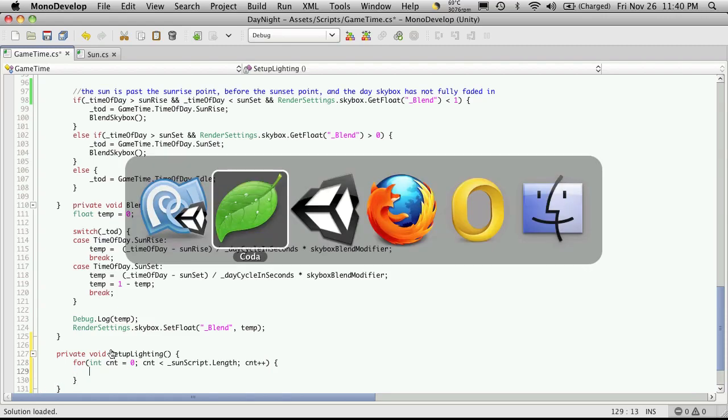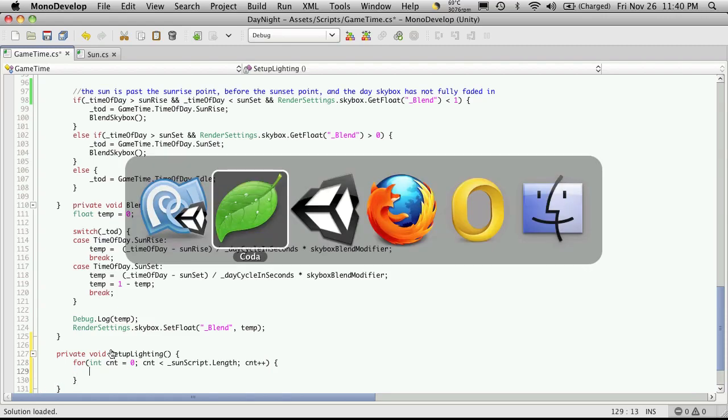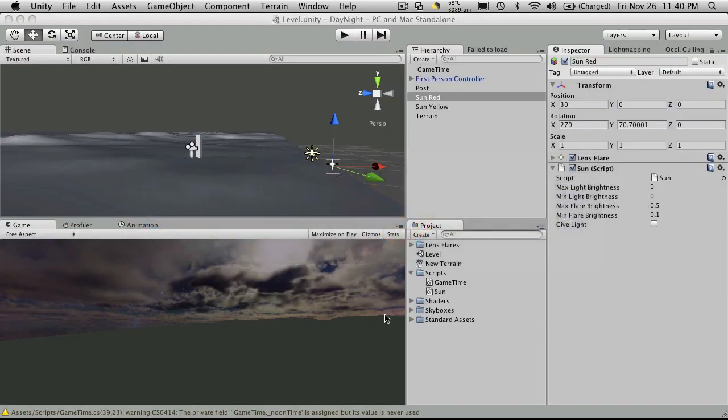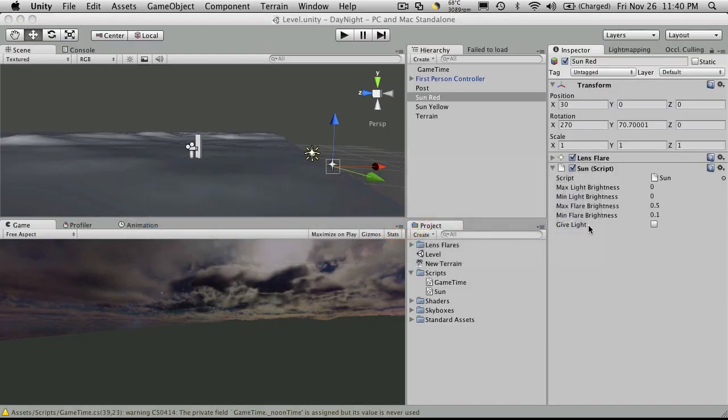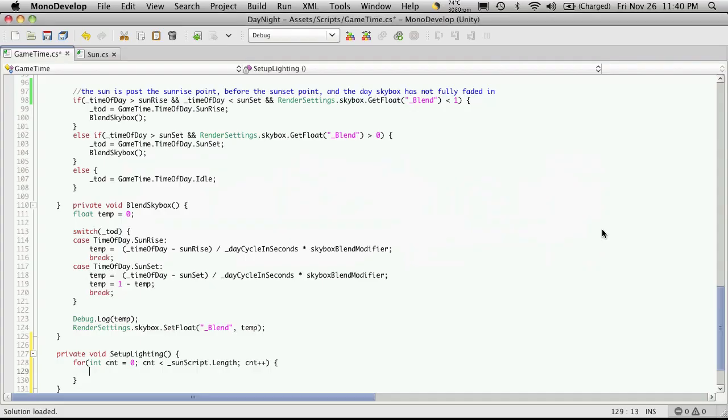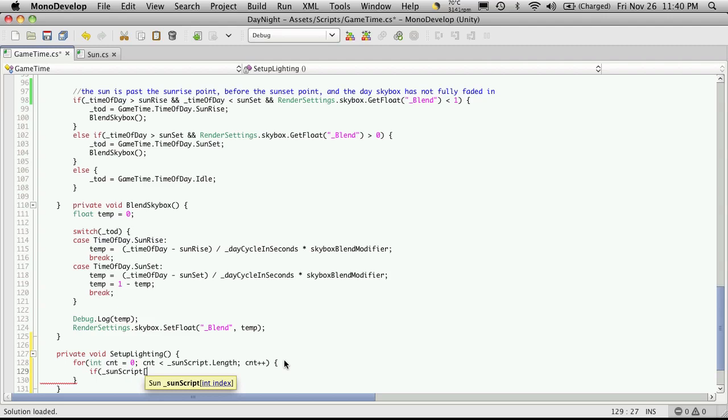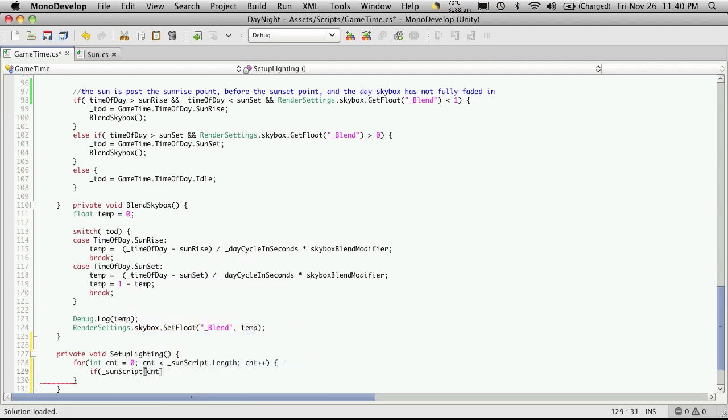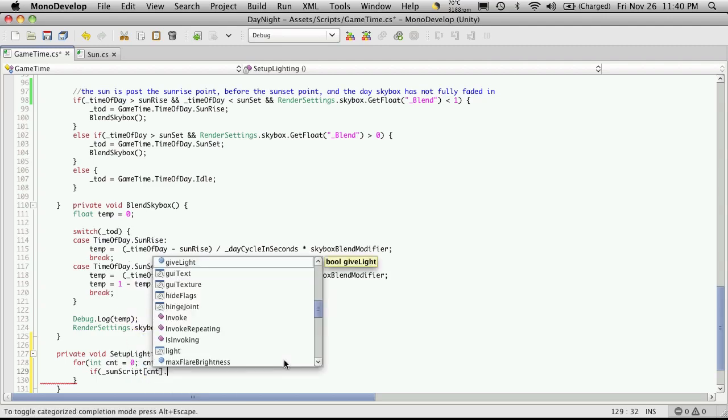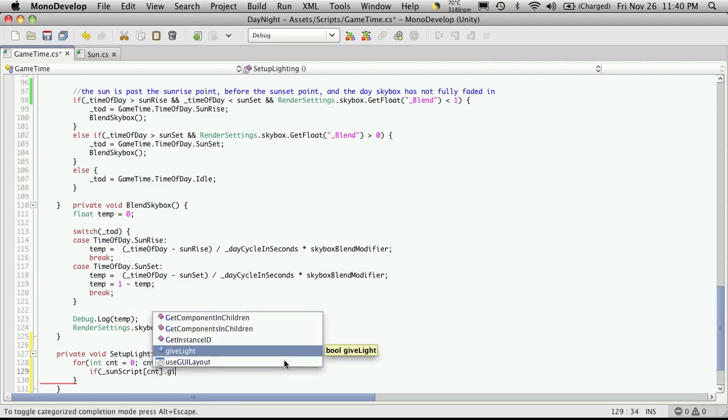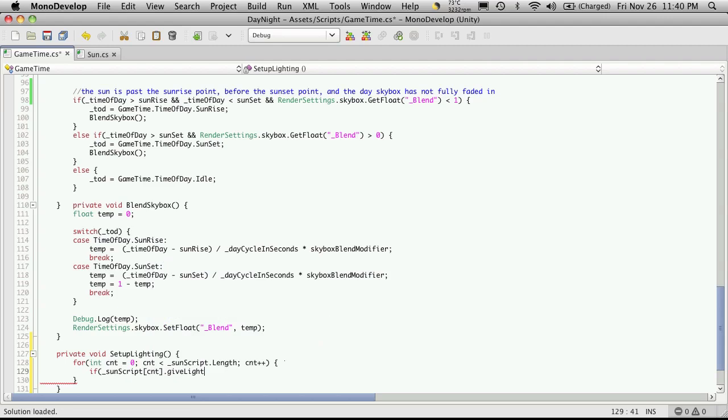Now I'm going to want to check that flag that we set, givesLight. And if it's checked, I'll adjust the lighting to be at its minimum. If not, I'm not worried about it. So if Sunscript at the index we're at, which is going to be cnt, dot givesLight—we're checking to see if this is going to return true. And if so, we'll adjust the light intensity to its minimum value.